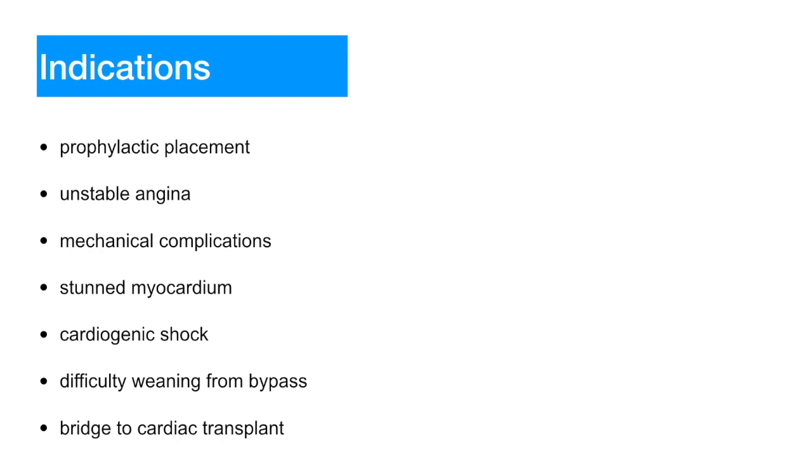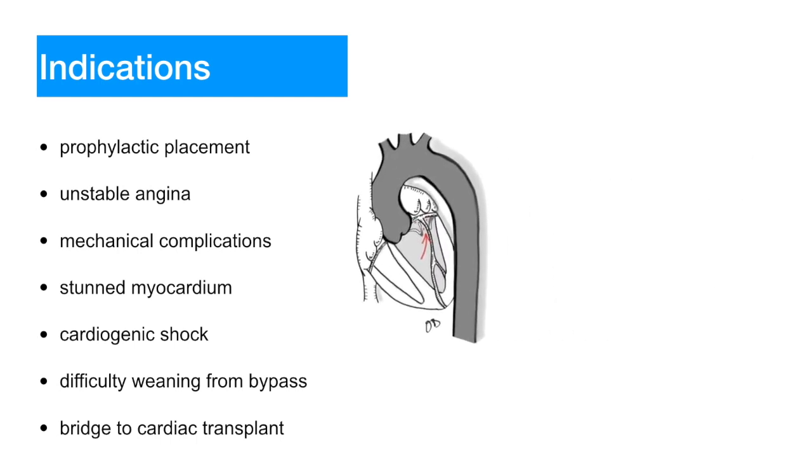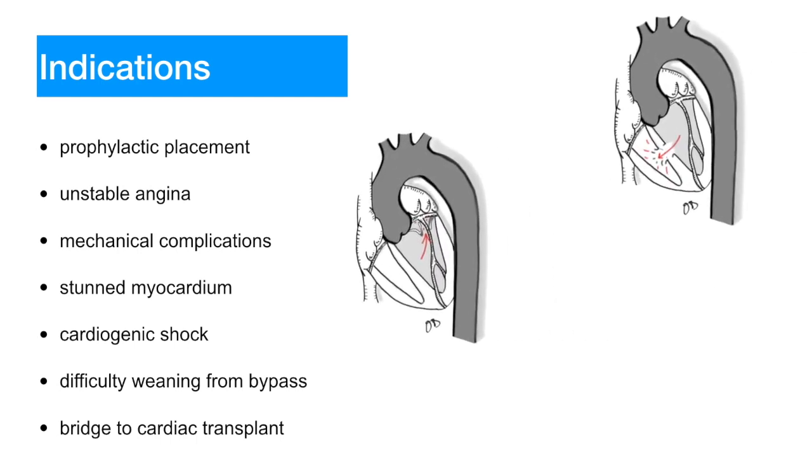Mechanical complications of myocardial infarction, such as acute mitral regurgitation or ventricular septal rupture. Stunned myocardium. In cardiogenic shock to allow for unloading.